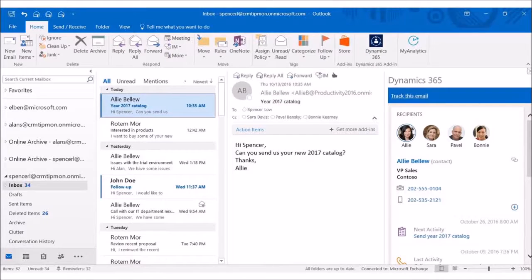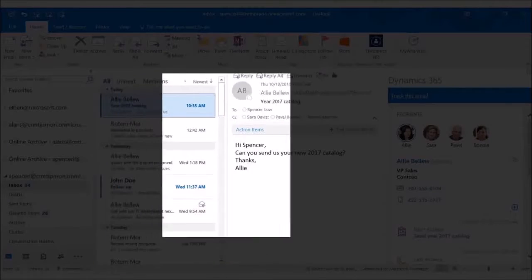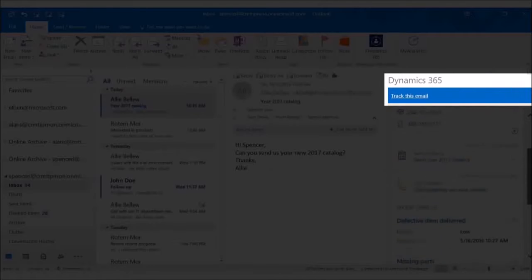The new AutoCapture feature for Dynamics 365 makes it easier than ever to find relevant messages from your Exchange Inbox and convert them into tracked messages in Dynamics.